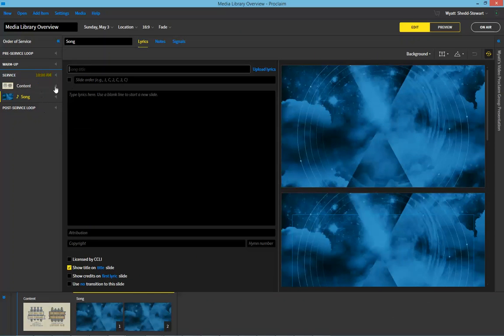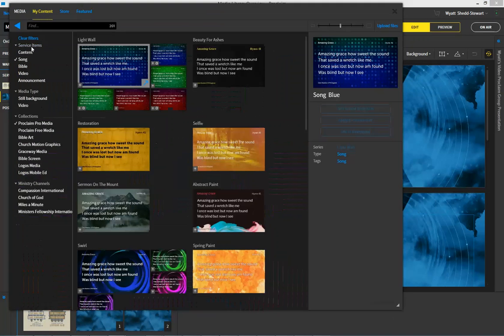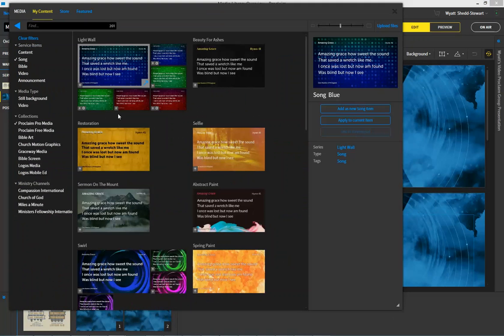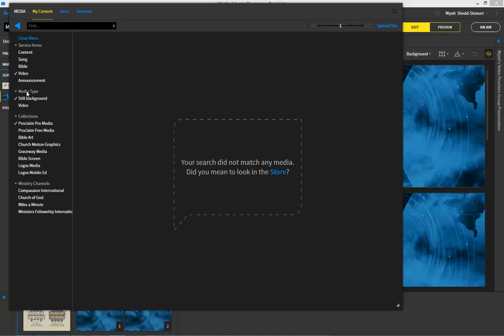Now the advantage here is, once I do this in the media library, I'm able to find things really specifically. To select ProClaim ProMedia and a song type, and then also a still background when video, you're going to find that nothing is showing up.